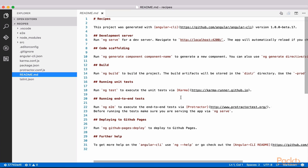The readme provides us with some useful info and some important links to further details. We see commands for running our app in a development environment, building for production, and running both unit and end-to-end tests.